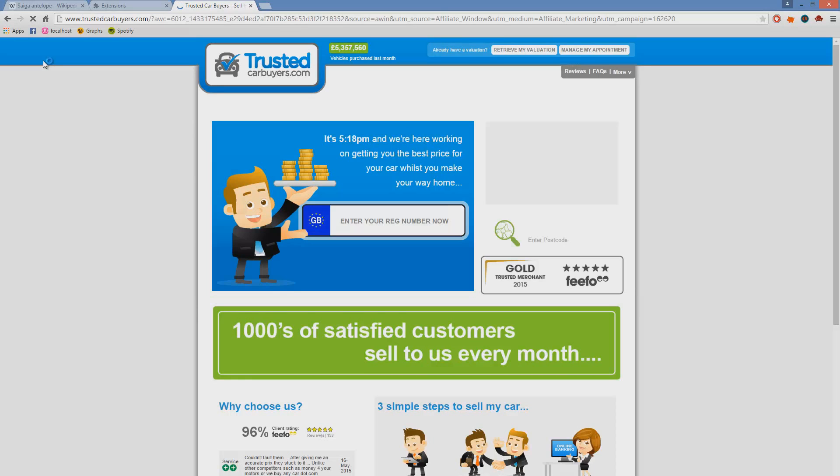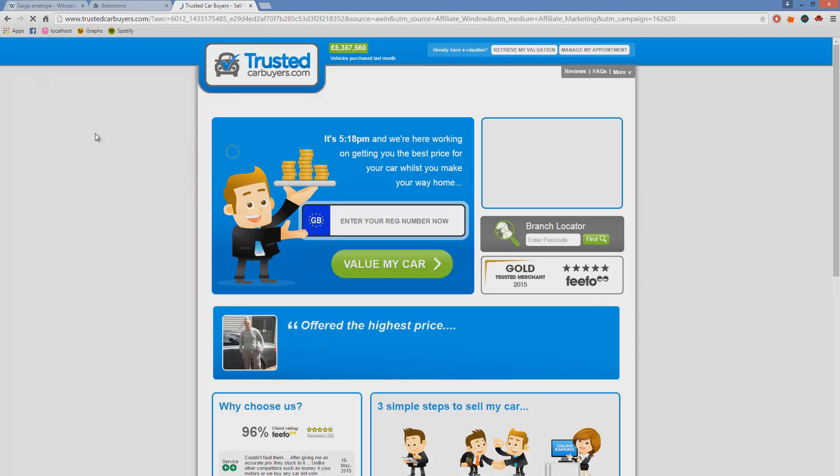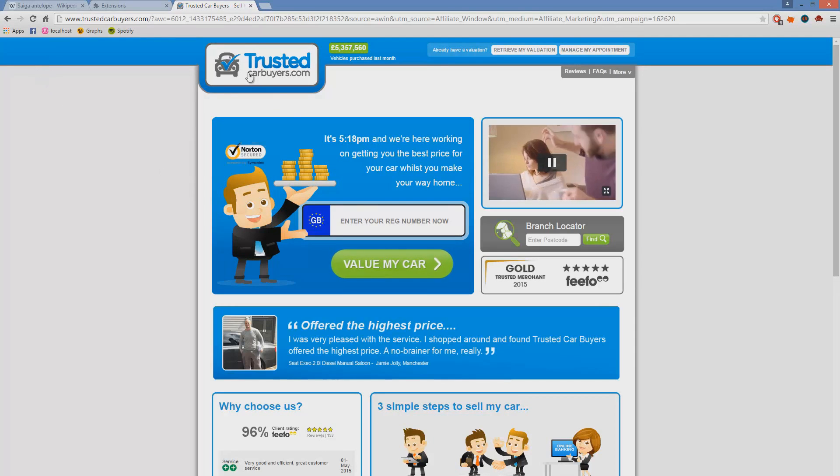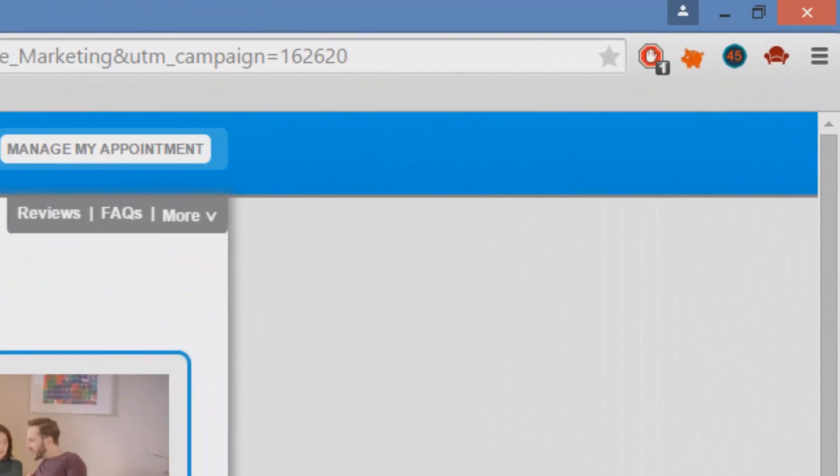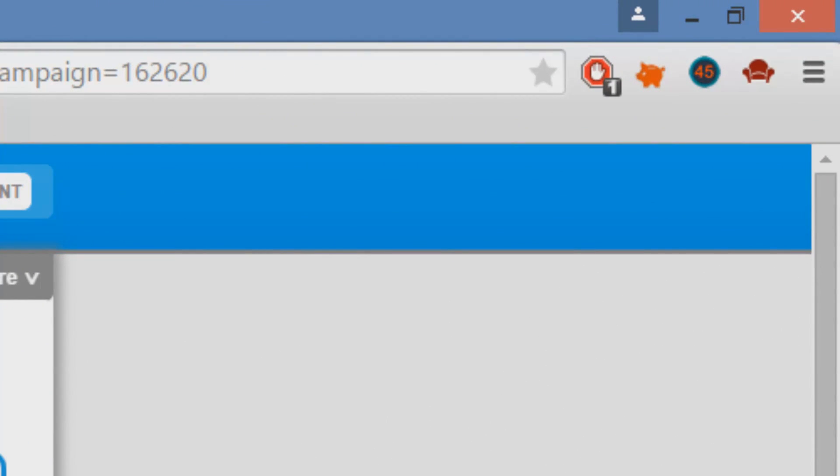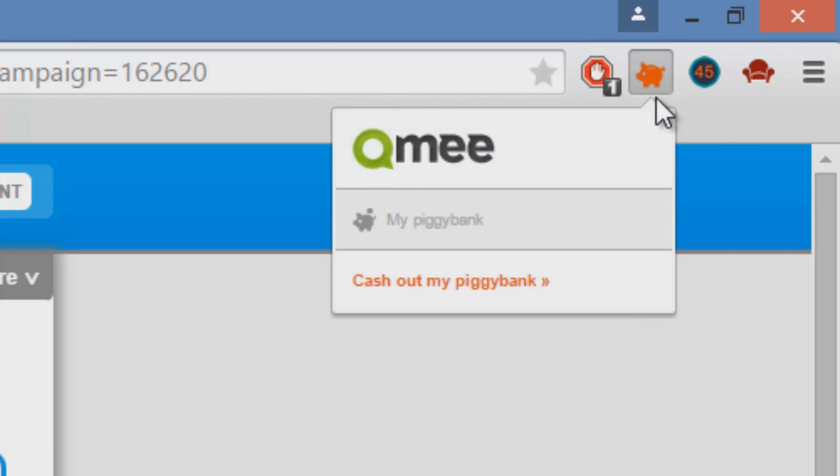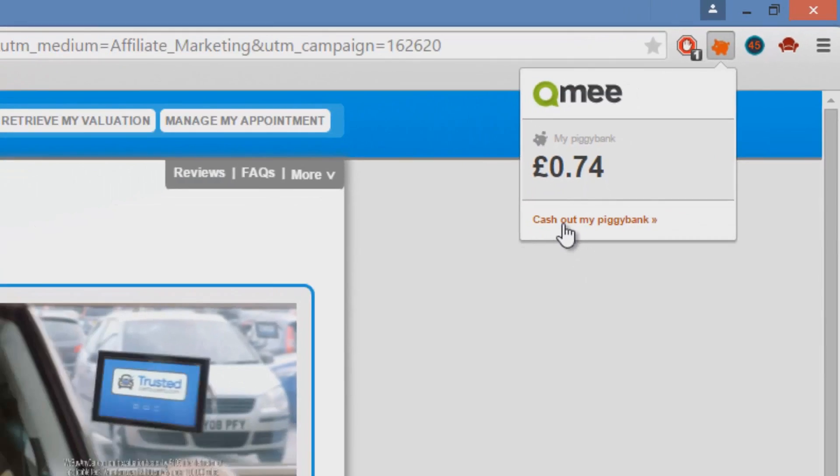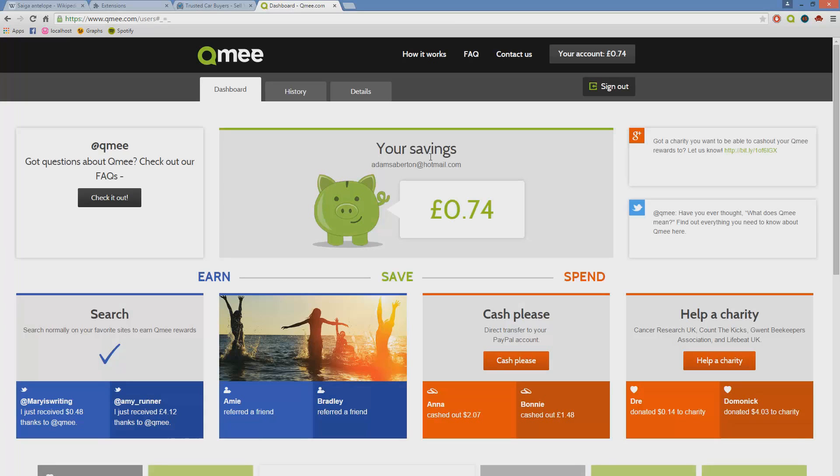As you can see, throughout my random Google searches I've accumulated 0.74 pounds. And this is all I'm doing is Googling random stuff that I want to Google, obviously, and then up comes a little pop-up window to the left and I get free money.